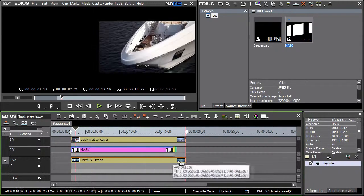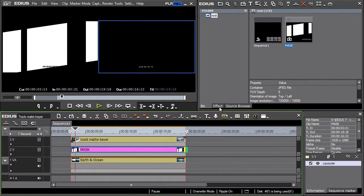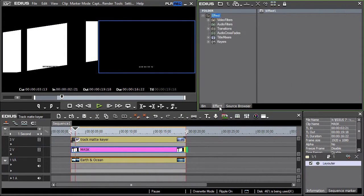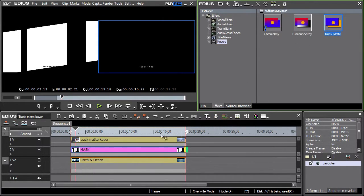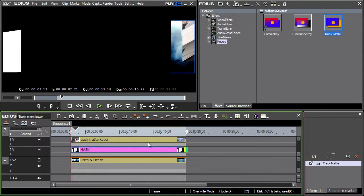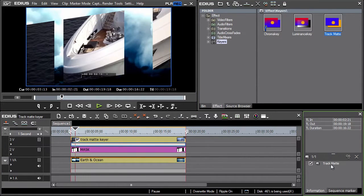Subsequently, we switch to the effects section and using drag and drop, move the track matte effect onto the clip that is to serve as the mask content. Now let's look at the track matte filter setting options.